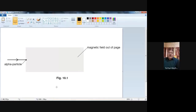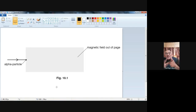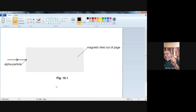Alpha particles are positively charged, so we have to decide in which direction they will deflect. When a charged particle is projected into a magnetic field, we use the left-hand rule. You take your left hand, stretch these three fingers — the thumb, the index finger, and the middle finger — so that they are perpendicular to each other, making a 90-degree angle.